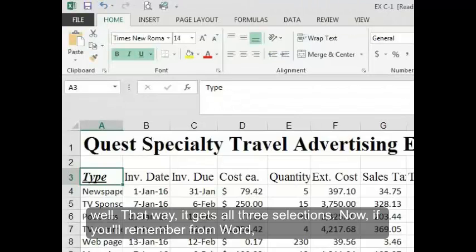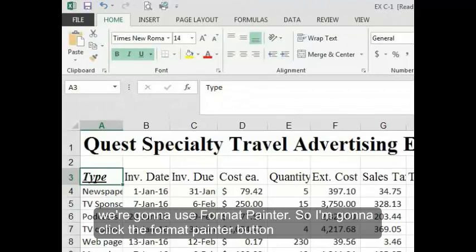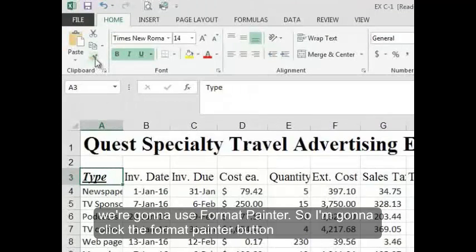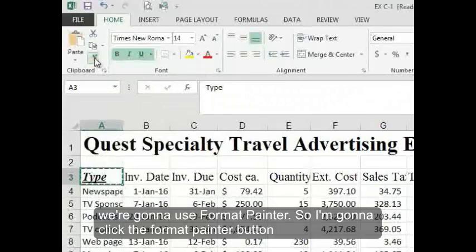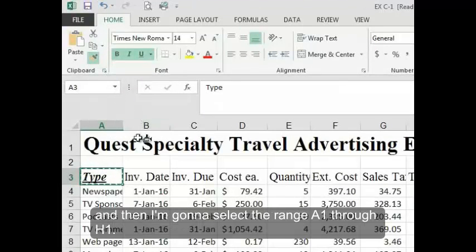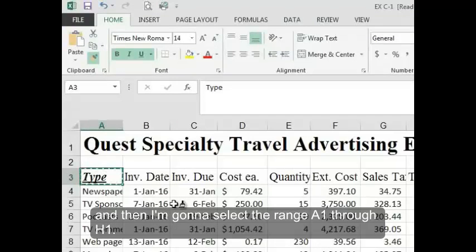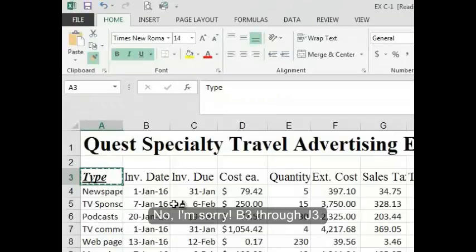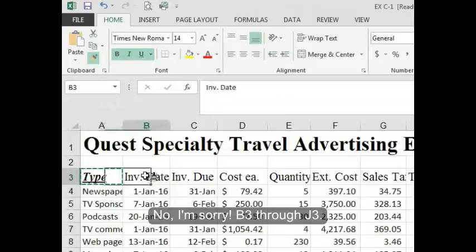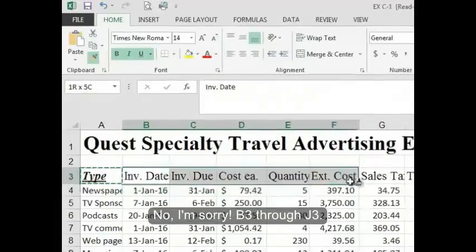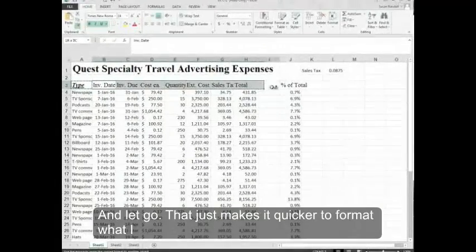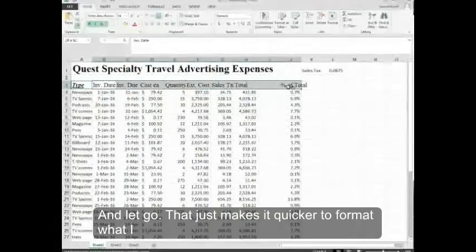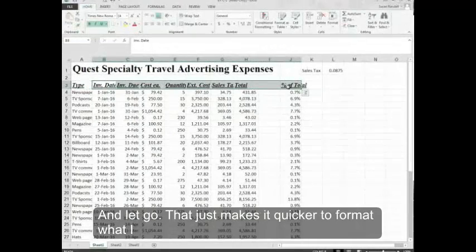Now, if you'll remember from Word, we're going to use Format Painter. So I'm going to click the Format Painter button. And then I'm going to select the range B3 through J3. And let go. That just makes it quicker to format what I'm needing.